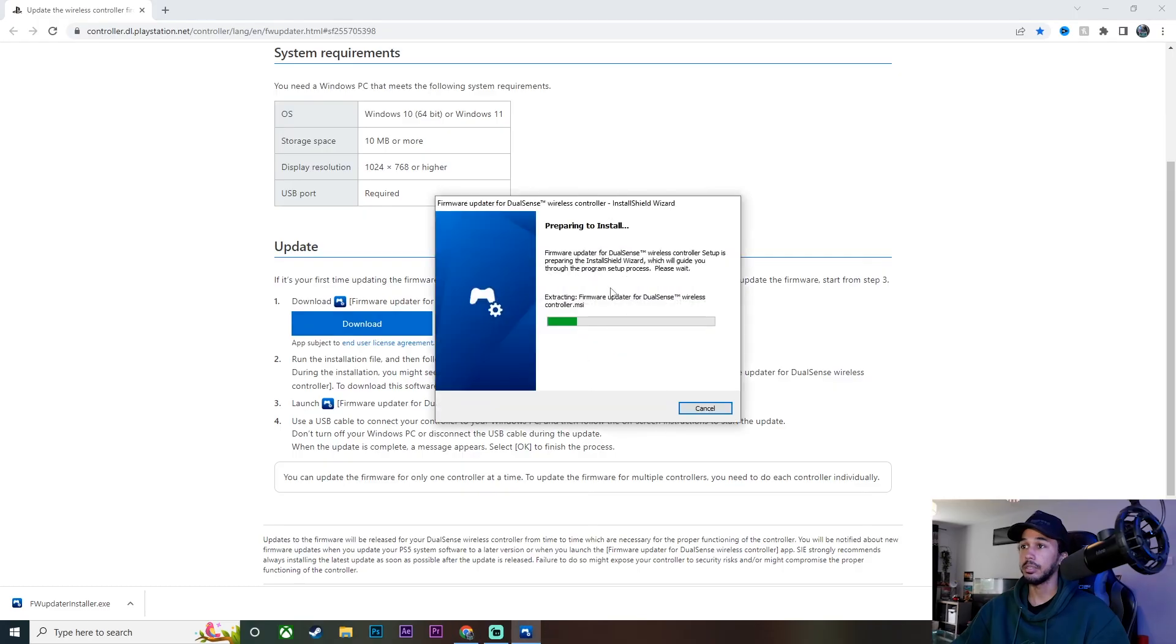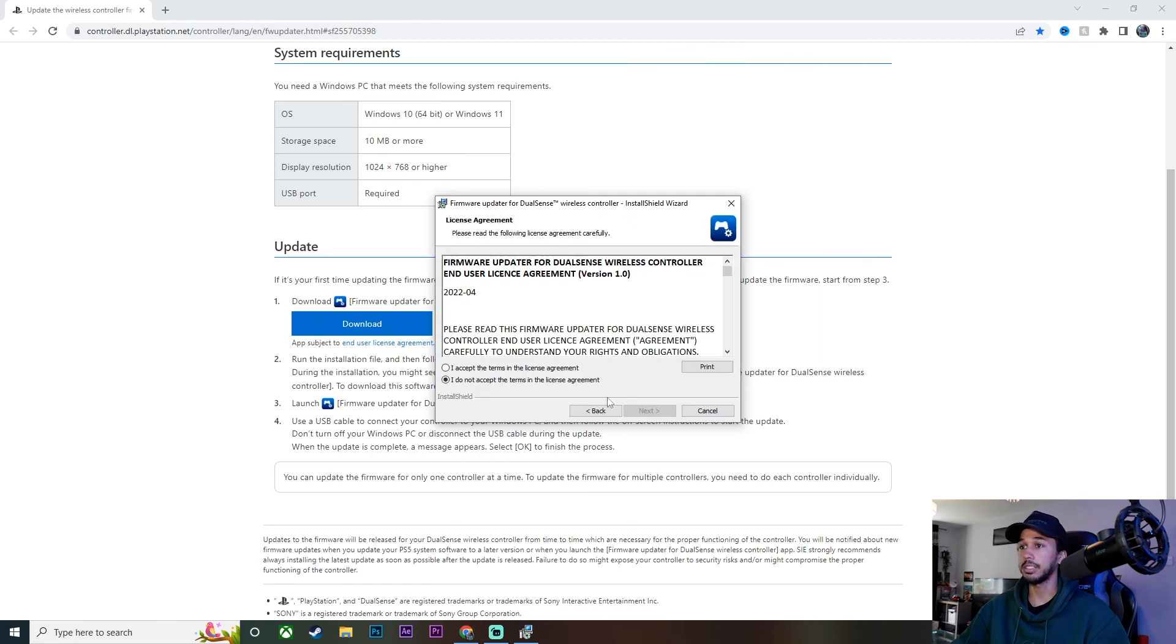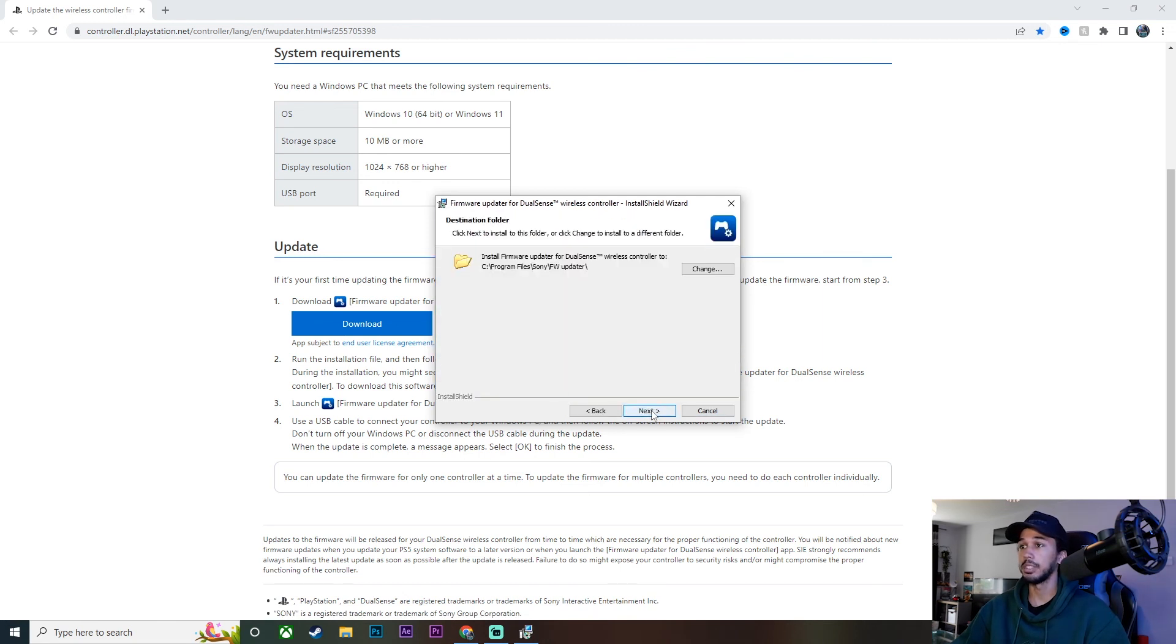Just click that, going to click yes, click okay, give that a second to install. Okay, now once it's installed, click next, just click yes on the terms, next, and then you can go ahead and save it to wherever you want.